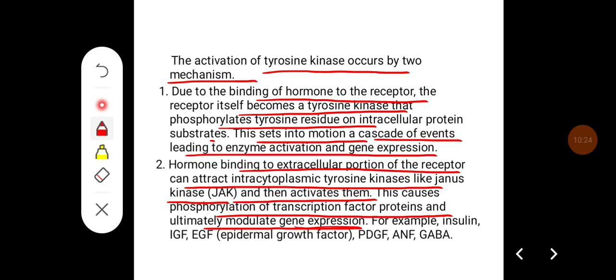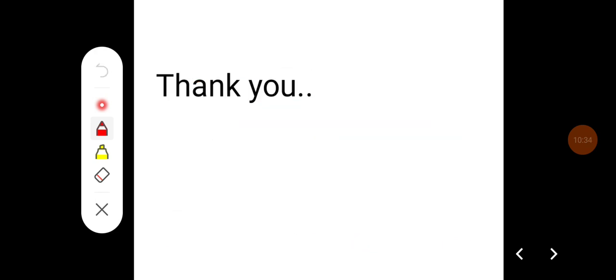For example, insulin-like growth factors, epidermal growth factors, PDGF, ANF, and GABA act through these ways. This has been a brief introduction to the endocrine system and the cellular mechanisms of hormones. Thank you.